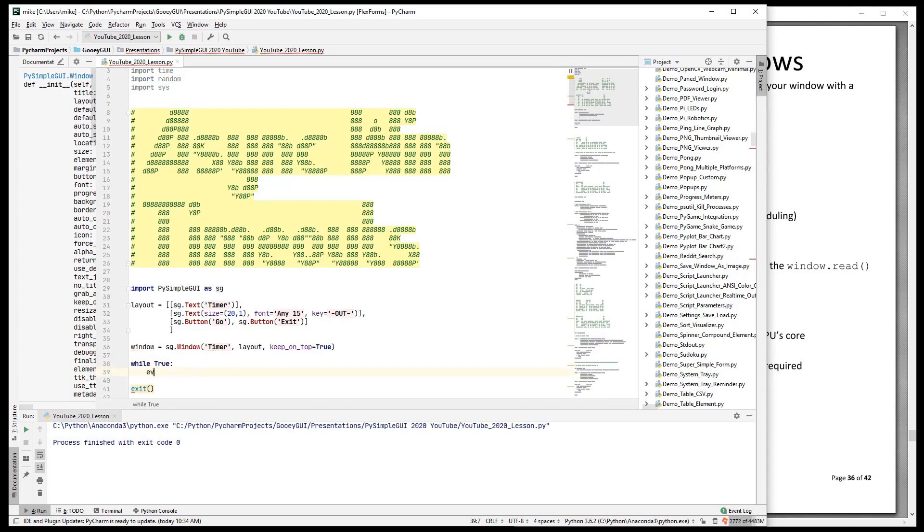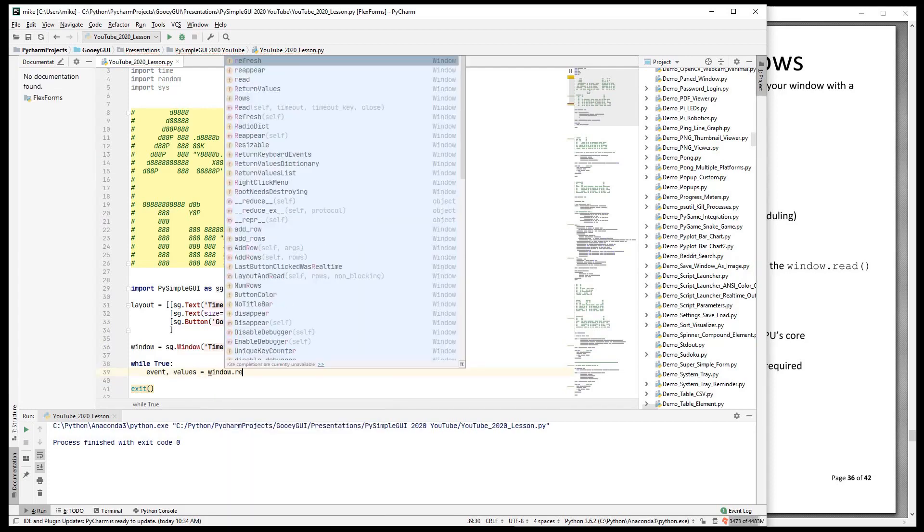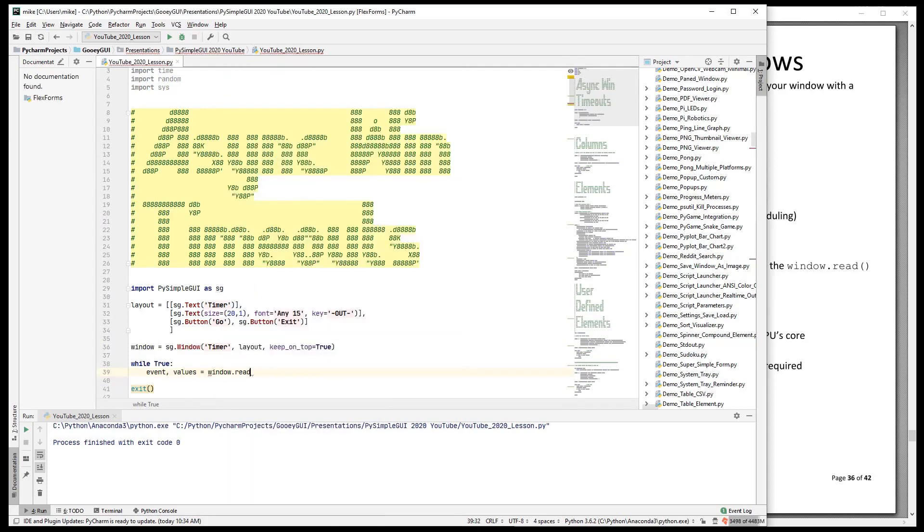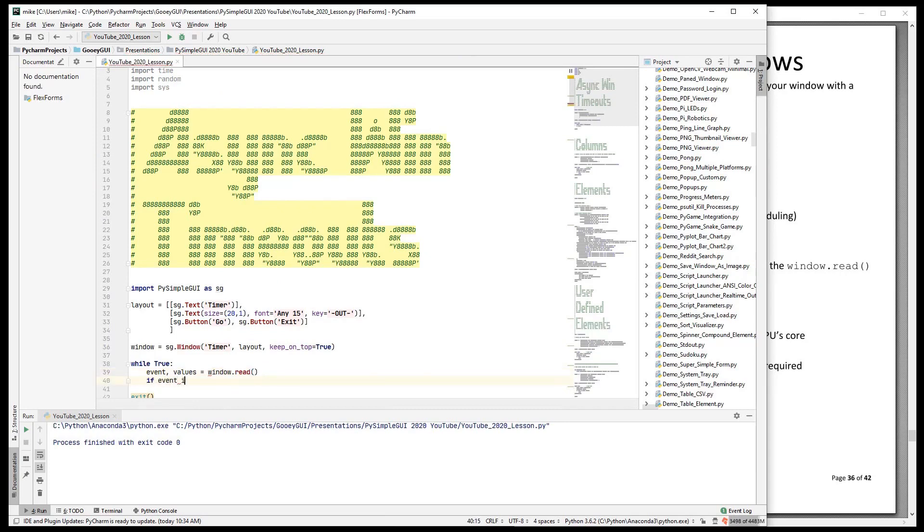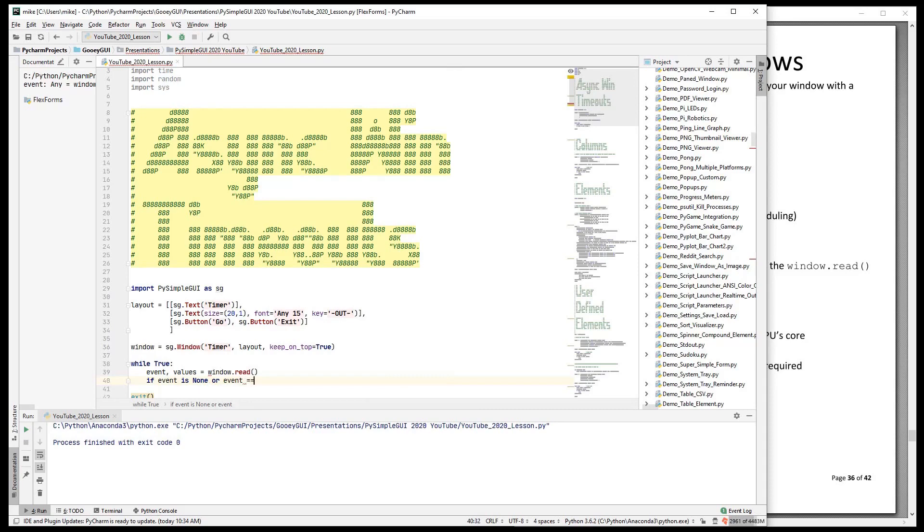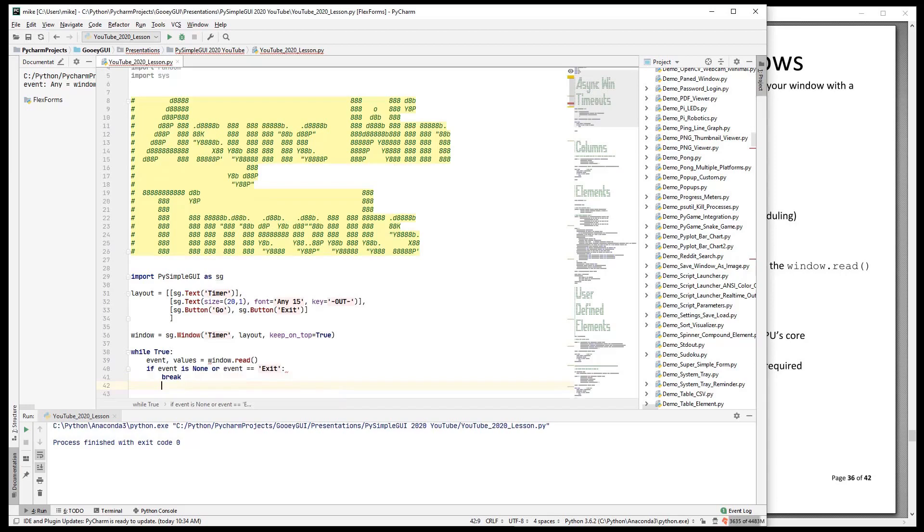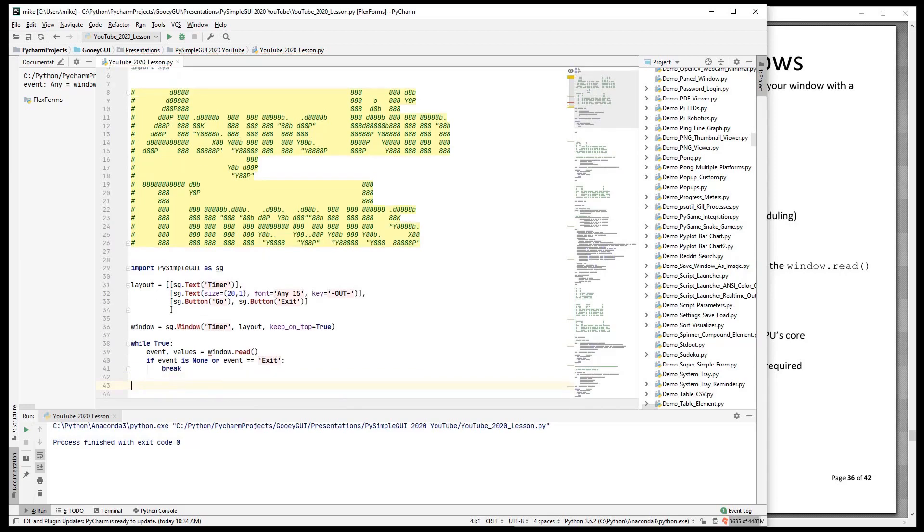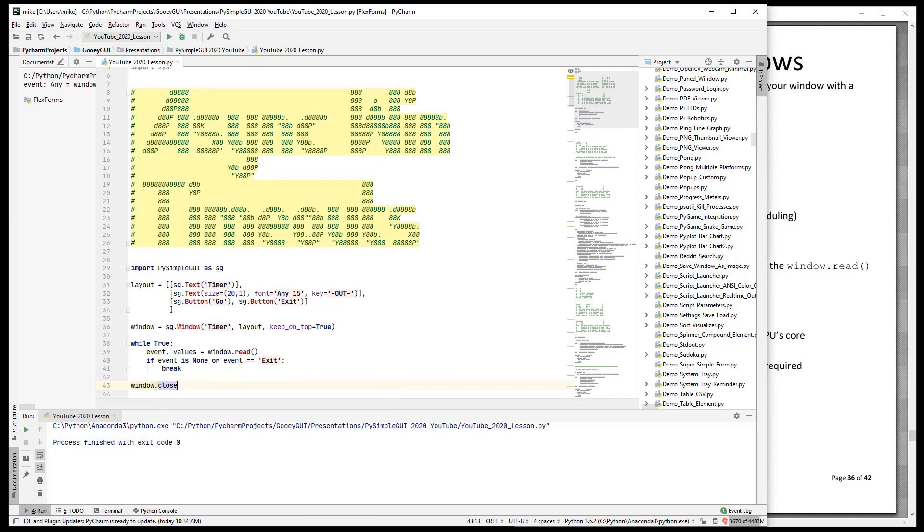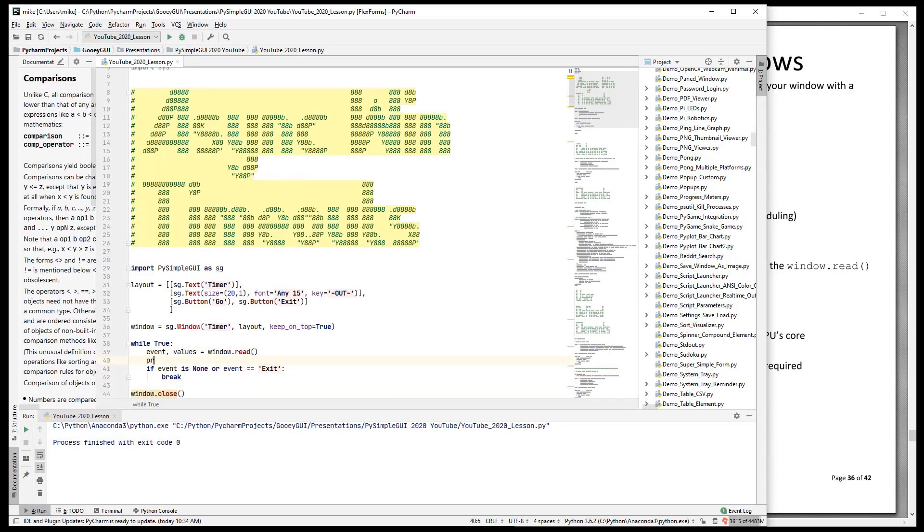So normally we have event and values is window.read. If event is none, we'll do it as an or. Event is exit. Then we will break. And we are going to close the window at the end. Okay, so there's our typical program, right? And we're going to print the event.